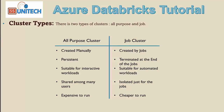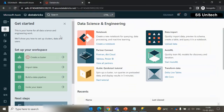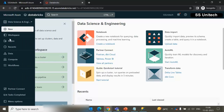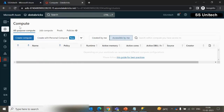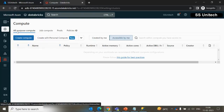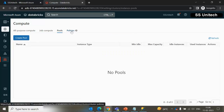Now let's go to the browser and see this in practice. I have already logged into Databricks. We are on the starting page, and here we can see 'Create a Cluster.' We can either create it from here, or go to the left menu and click on 'Compute' to see the same option. At the top, there are four options: all-purpose cluster, job compute cluster, pool, and policy. We will be covering pool and policies in upcoming videos.